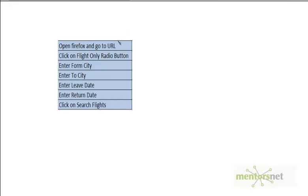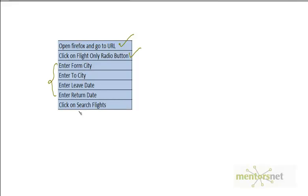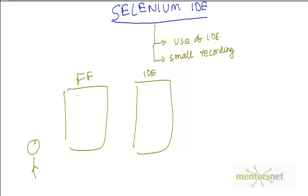You want to open the Firefox browser and go to the URL. Then there will be a couple of buttons where you want to click on the flights only button, then you enter data like from which city you want to travel to which city you want to travel, your leave date and return date, and then you click on search flight. If you do all these five steps then it will probably show you the price for your flight itinerary.